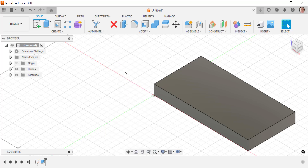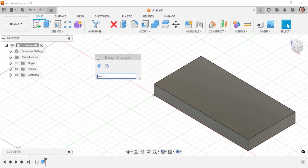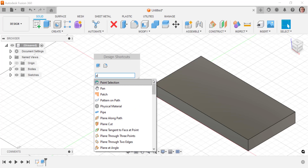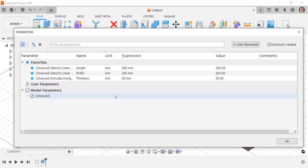However, with design shortcuts, all I've got to do is press S on the keyboard and that takes me straight to the design shortcut search. So if I'm looking for parameters, I just type in the first few characters for the command I'm looking for, and you can see that I can find my Change Parameters command in here. So it can be quicker to come in here and do things.